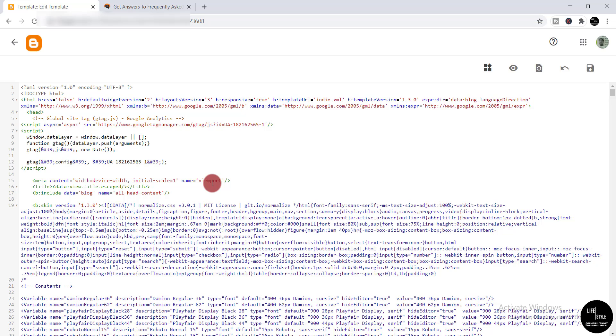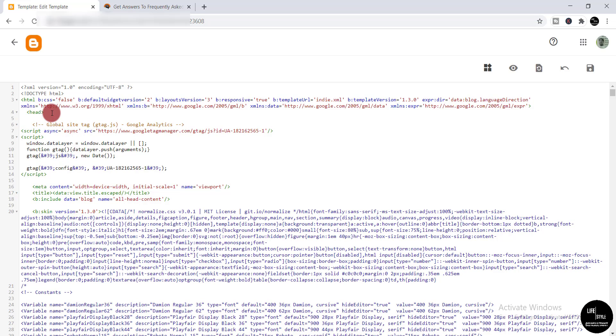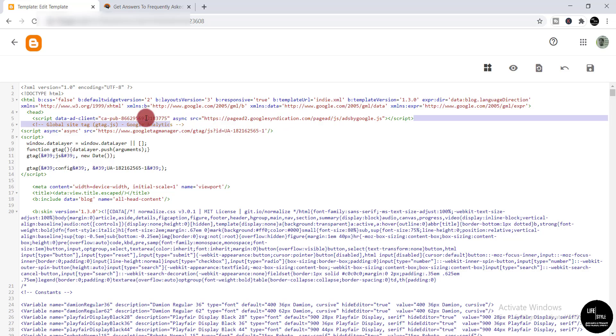Now you need to find the head tag. Here you can see it. So you just need to simply paste the code here. Here you can see I have pasted the code below it.